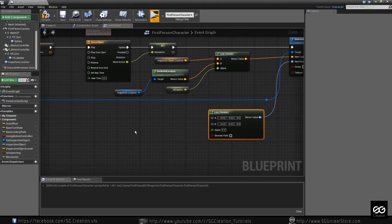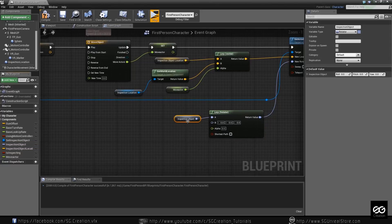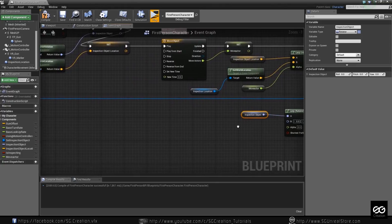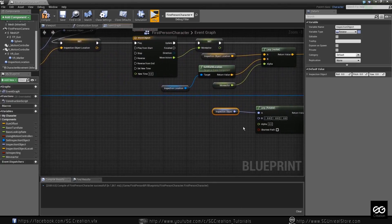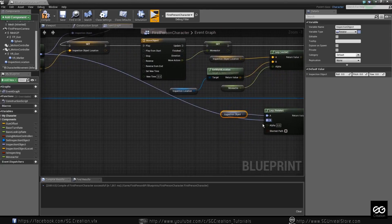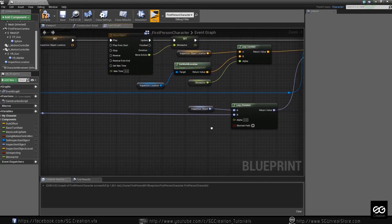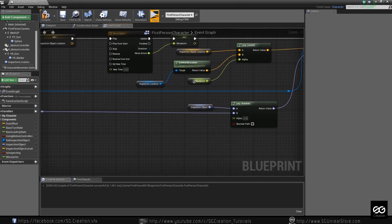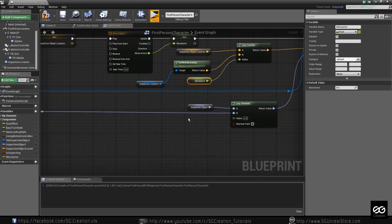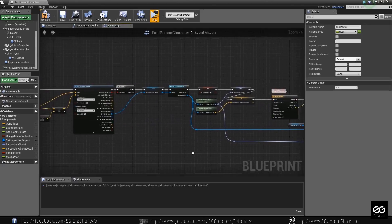What we need now: we have object inspection location, and now we need a rotation. Rotation comes from here. You can just simply drag and put it over here like this. And alpha — alpha is this timeline. Ctrl+C, Ctrl+V, plug it over here. So basically it will convert everything.